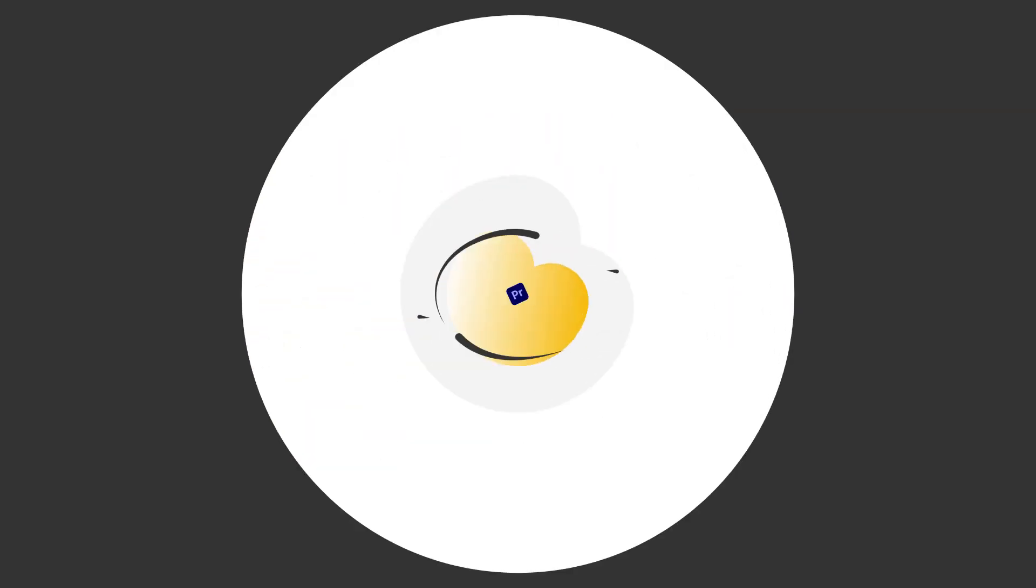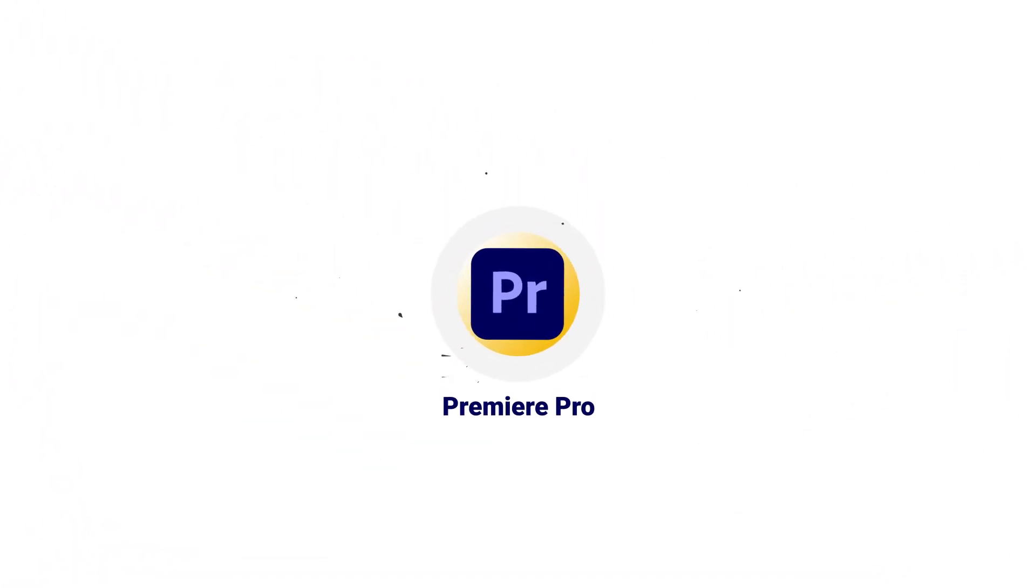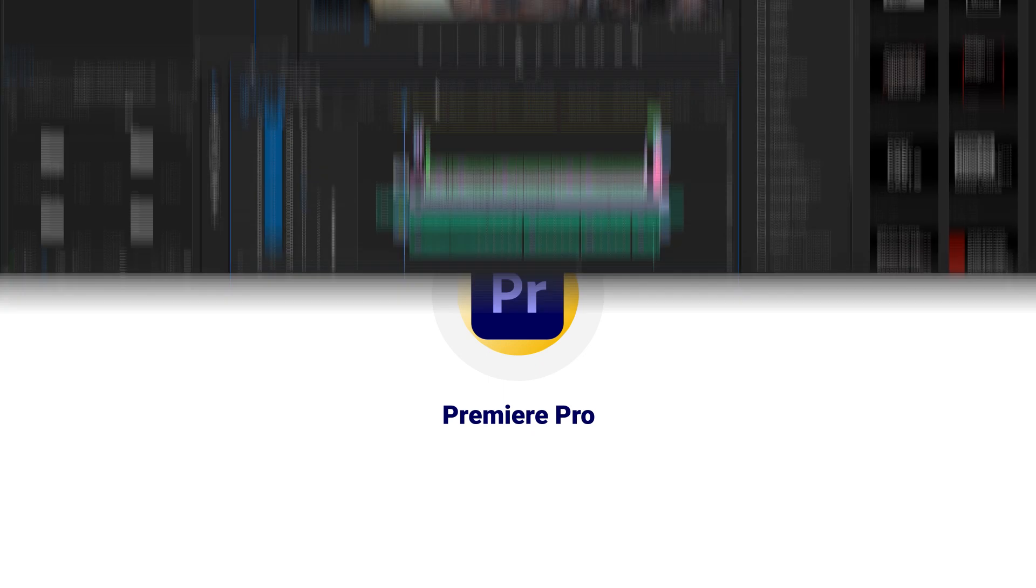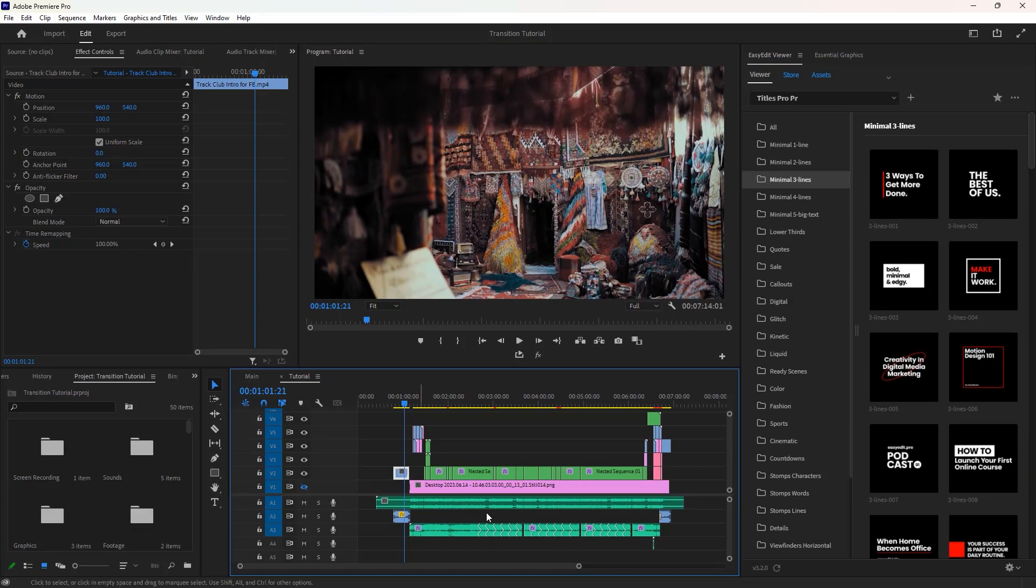So in this Premiere Pro tutorial, I'm gonna explain how you can edit videos like a pro.